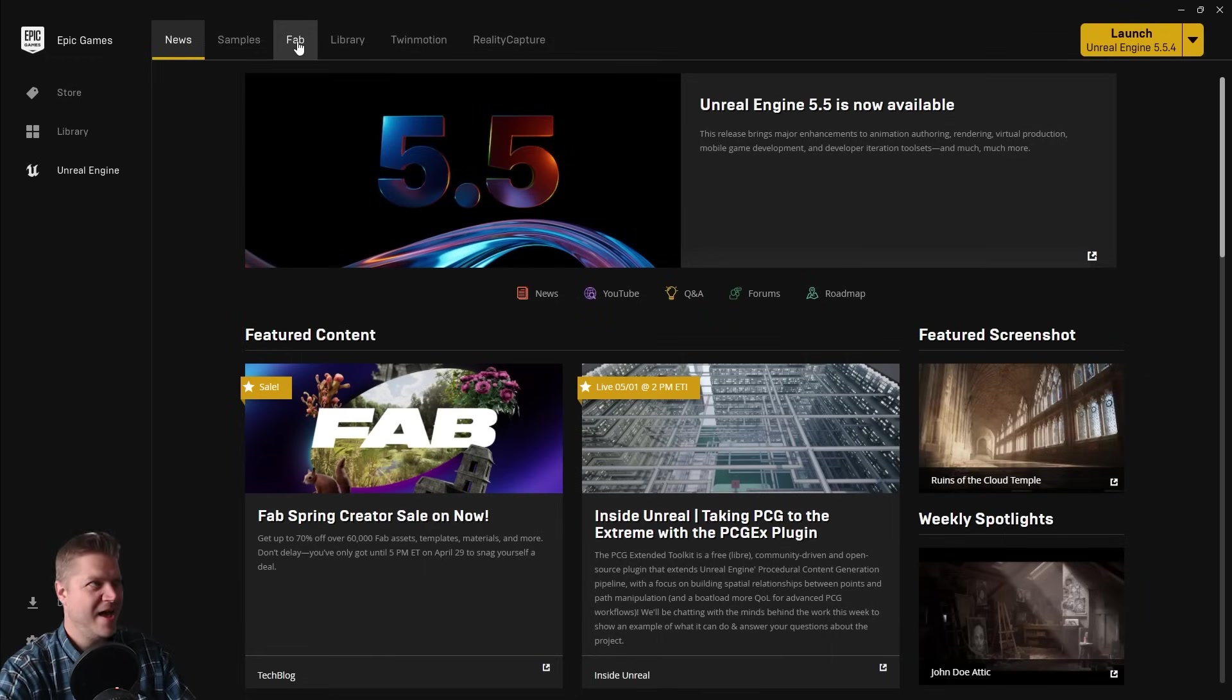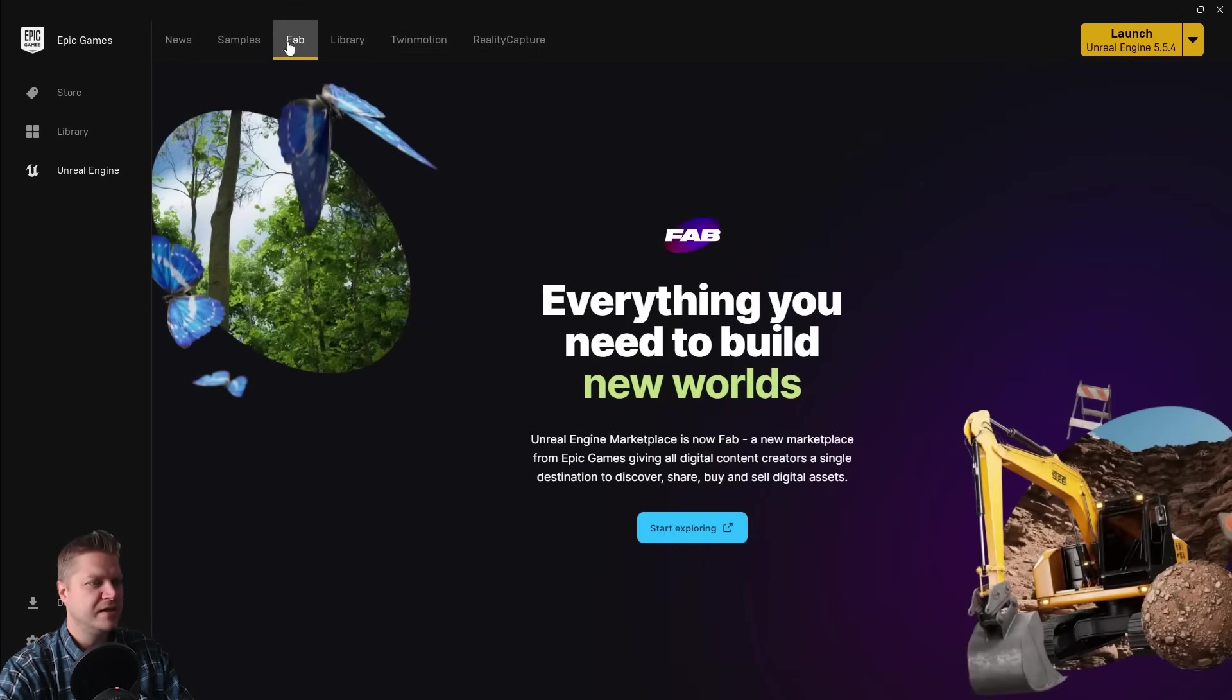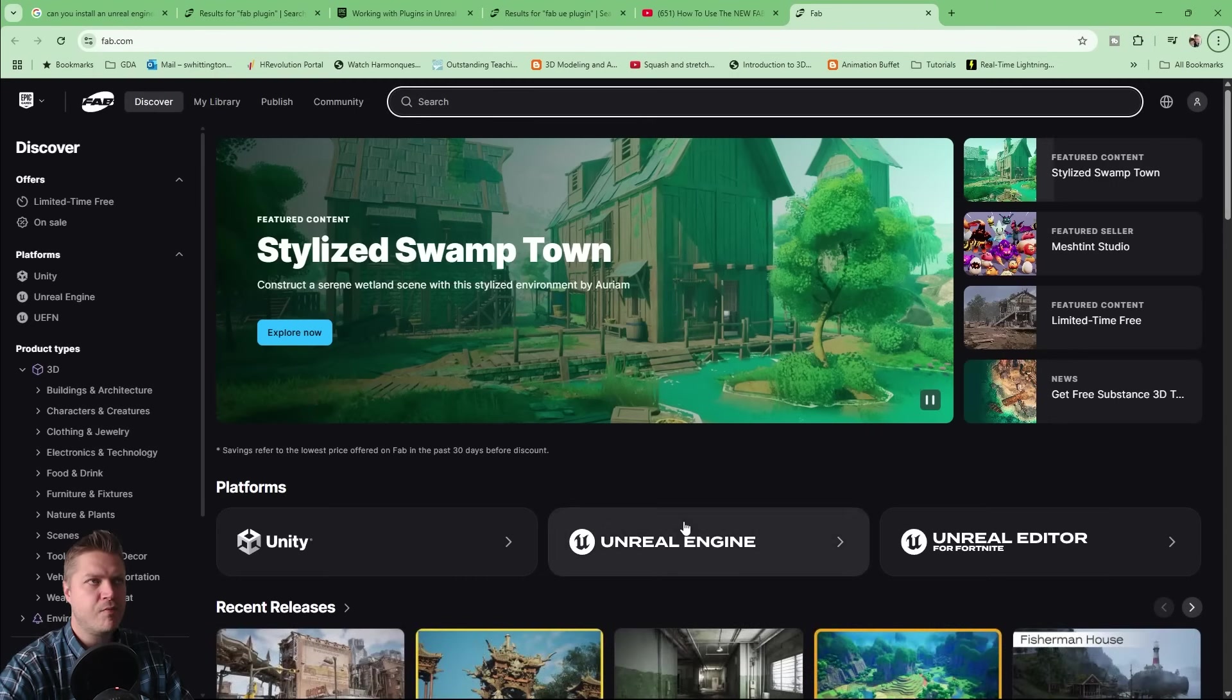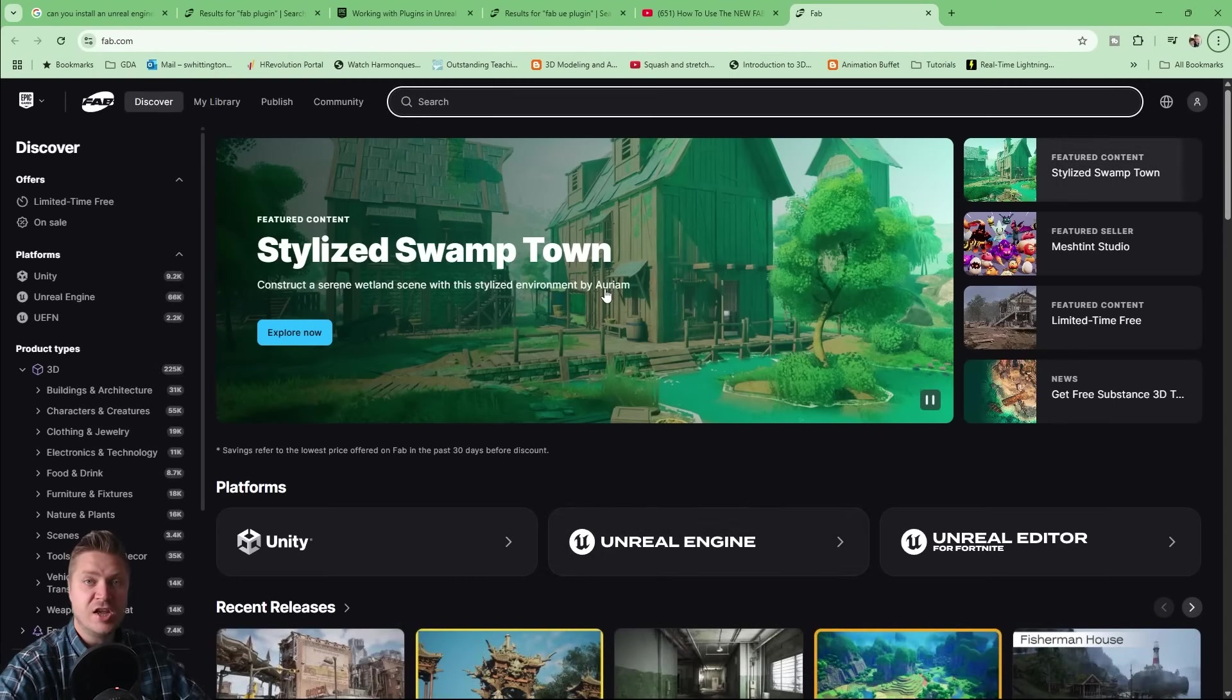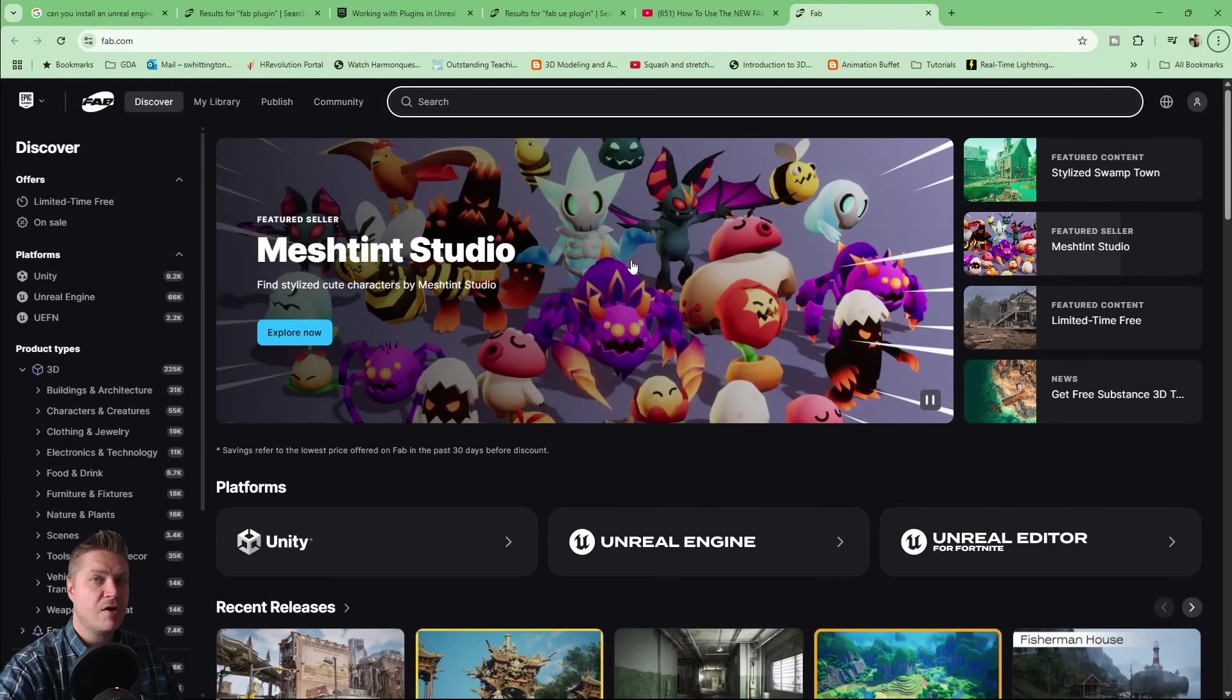So if we just open that up, the first way to do this is to click on this, and that will open up a web browser, and you can explore the marketplace here. But I want to do it a different way. I want to use the plugin directly within Unreal Engine.